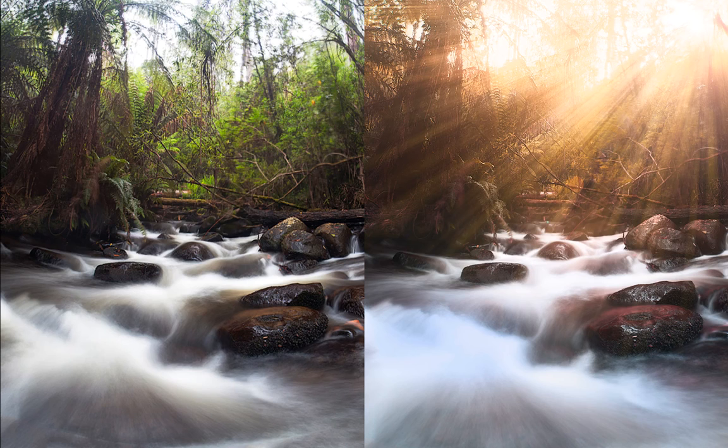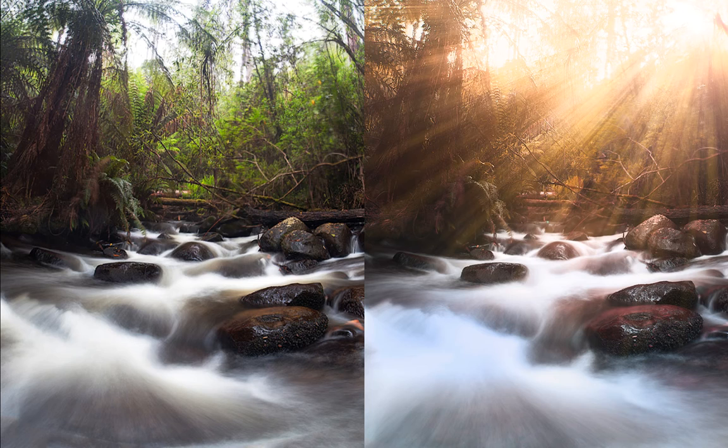Hi, my name is Alex Wise and today I'm going to show you how I edited this image from Warburton, Victoria.